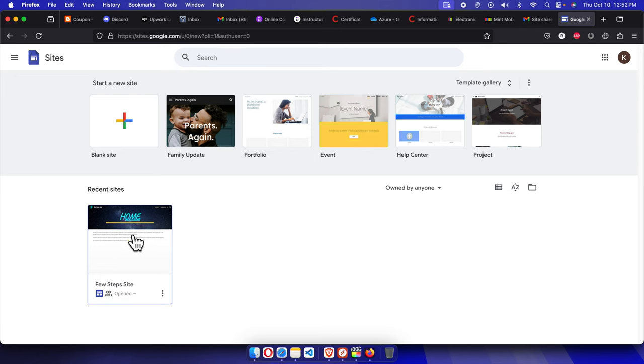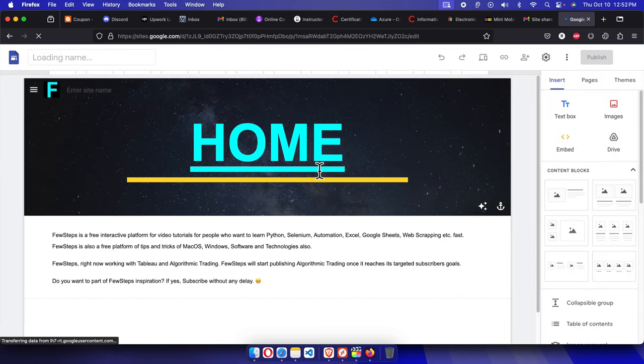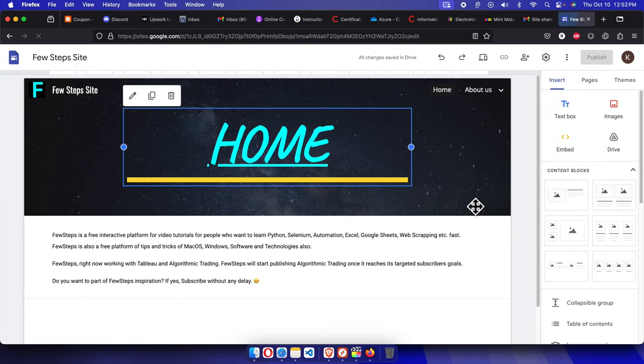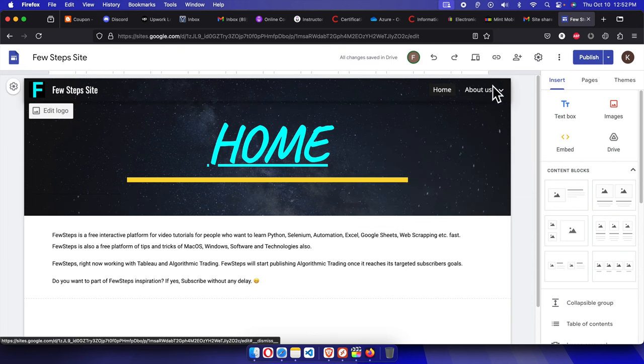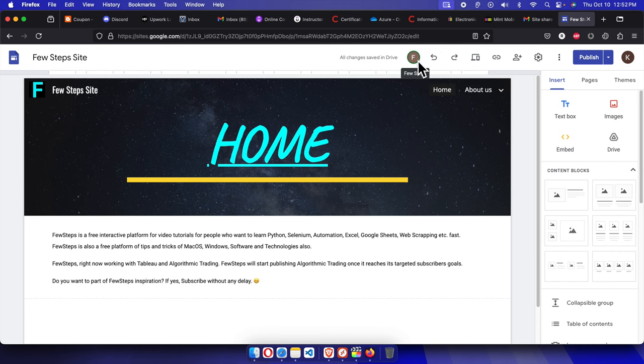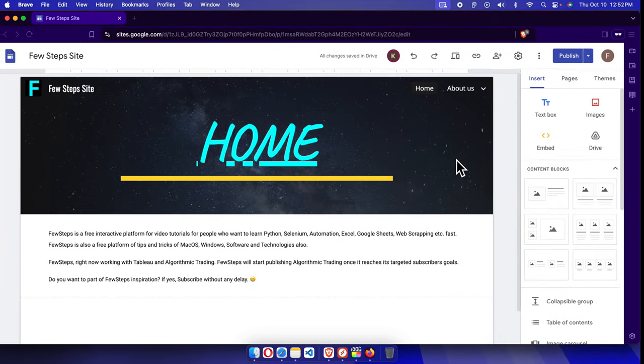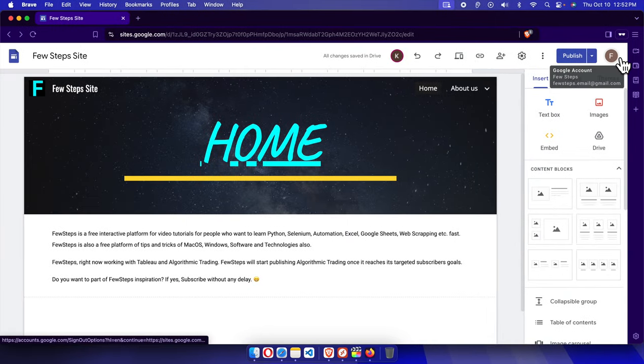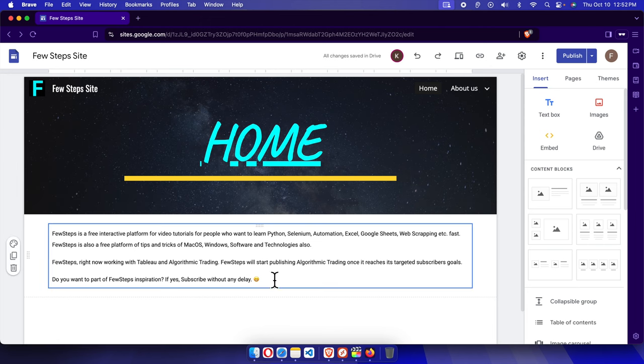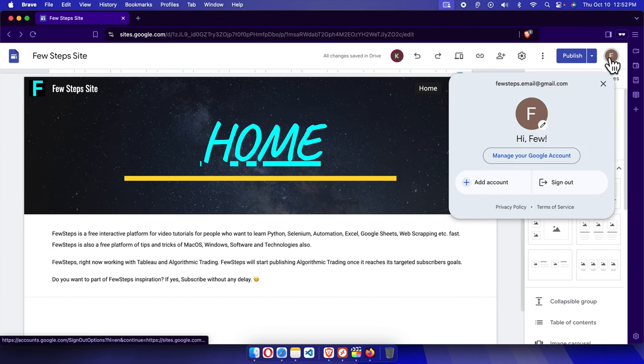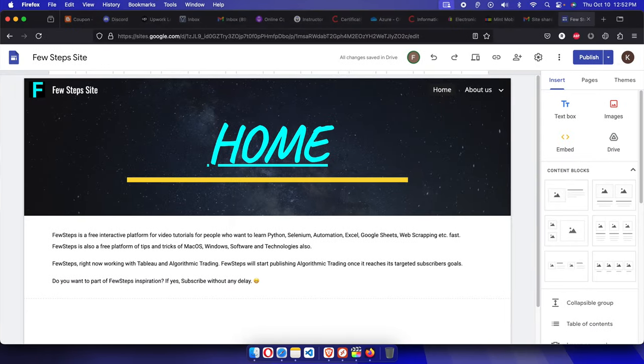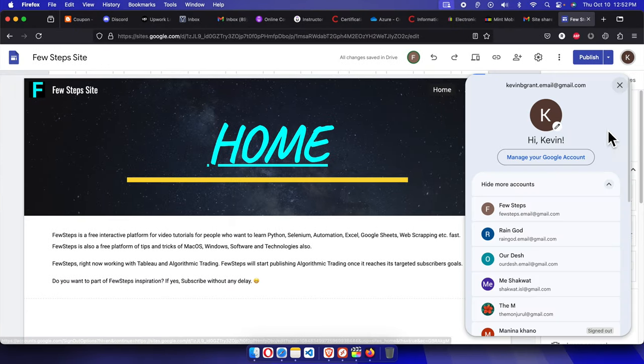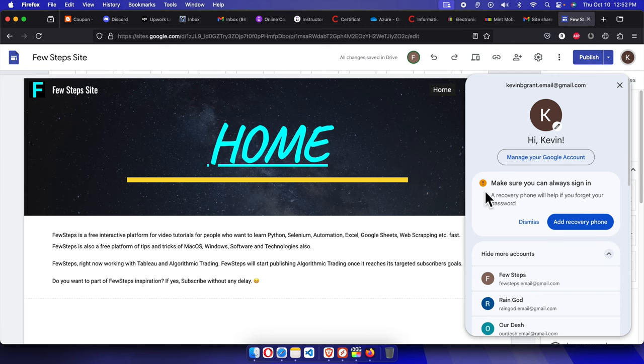So if he clicks the site from his computer basically he will see like this. And now here basically this is his email address and this is my email address which I showed you. So this is my email, this is my admin. This is from my account, and this is his account. Now both of us can modify together.